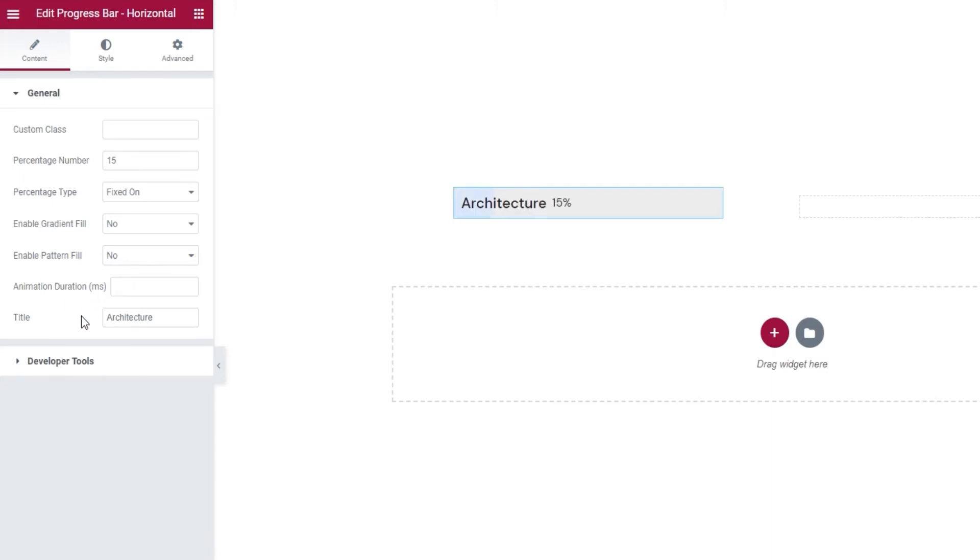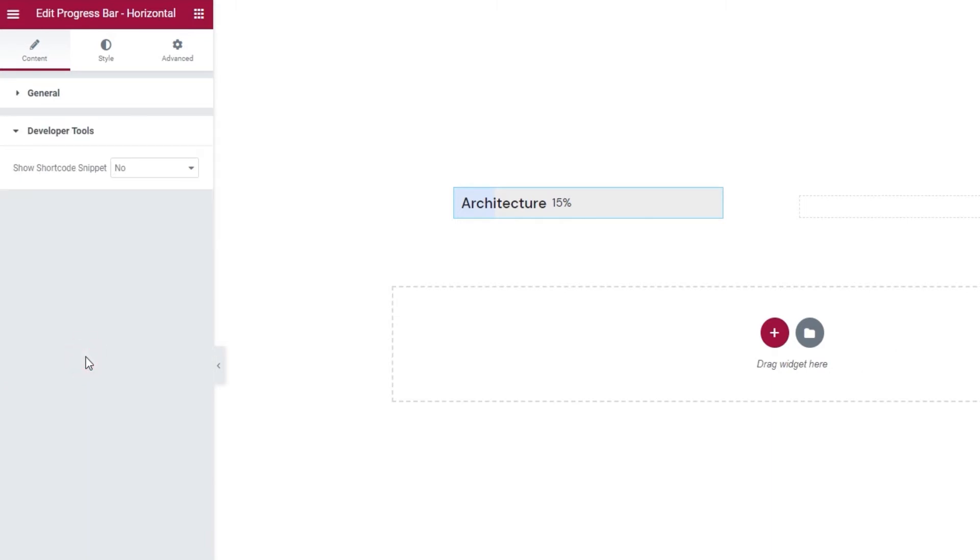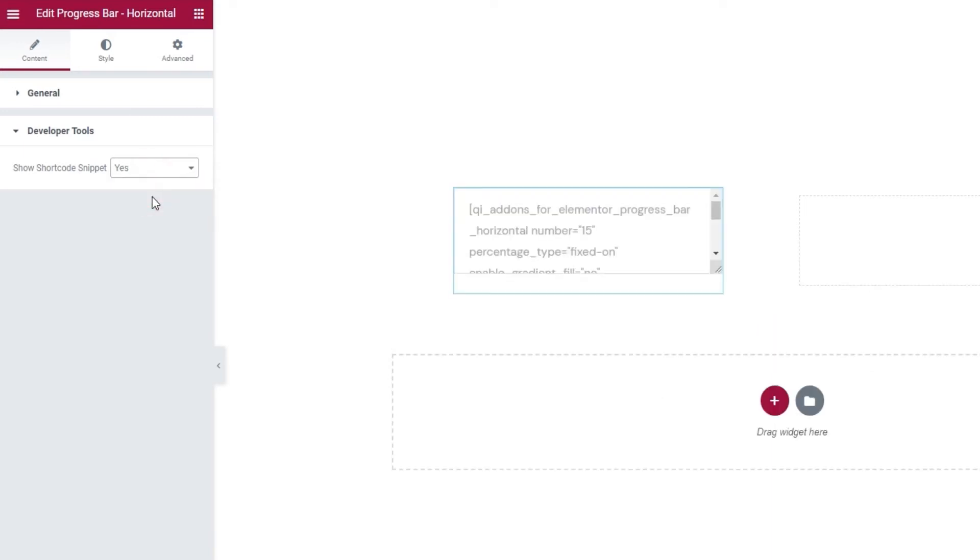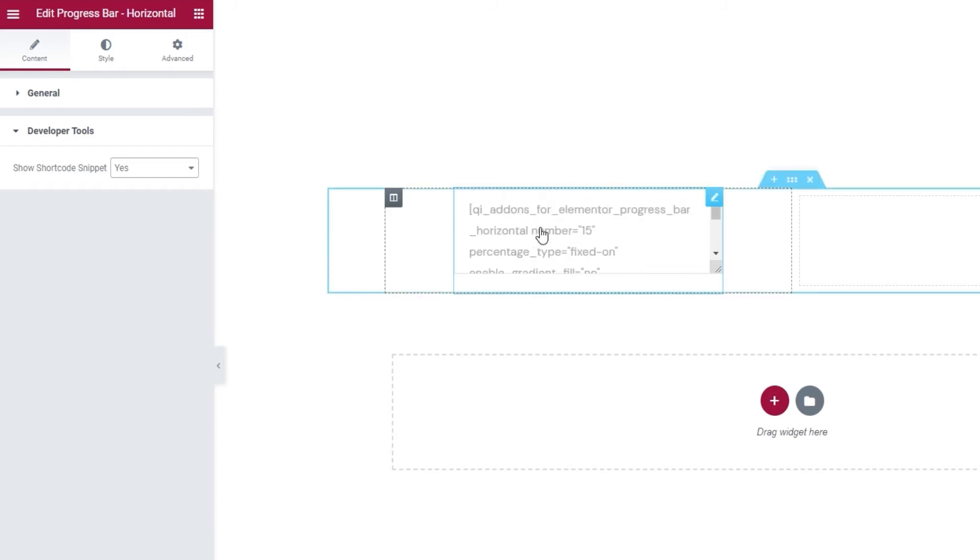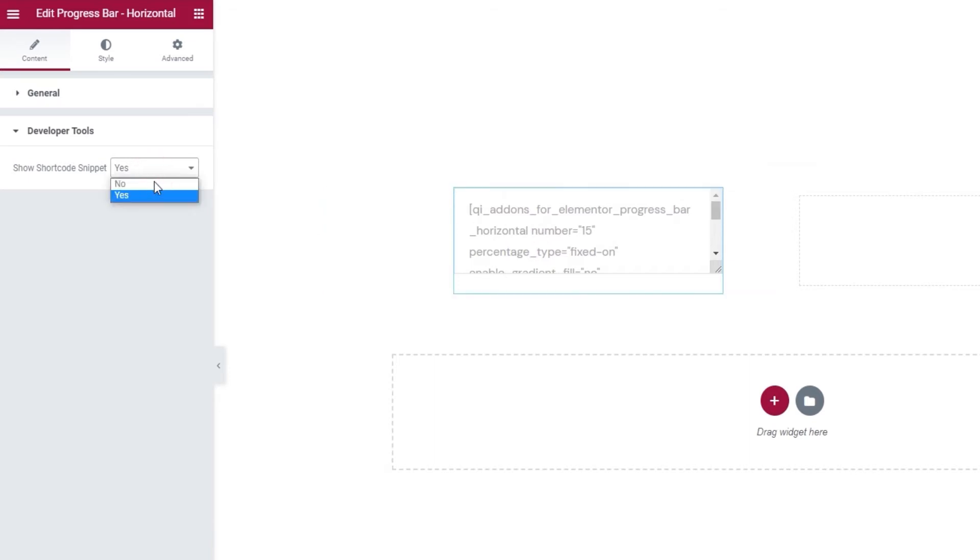Our last set of options in the Content tab are Developer Tools. When we open them, we can see there's just one option here. And, we can switch its setting to Yes and get it to display the widget in the form of a standard WordPress shortcode, so we get this text. And, we can easily copy it for use elsewhere on our site. Alright, that's it.